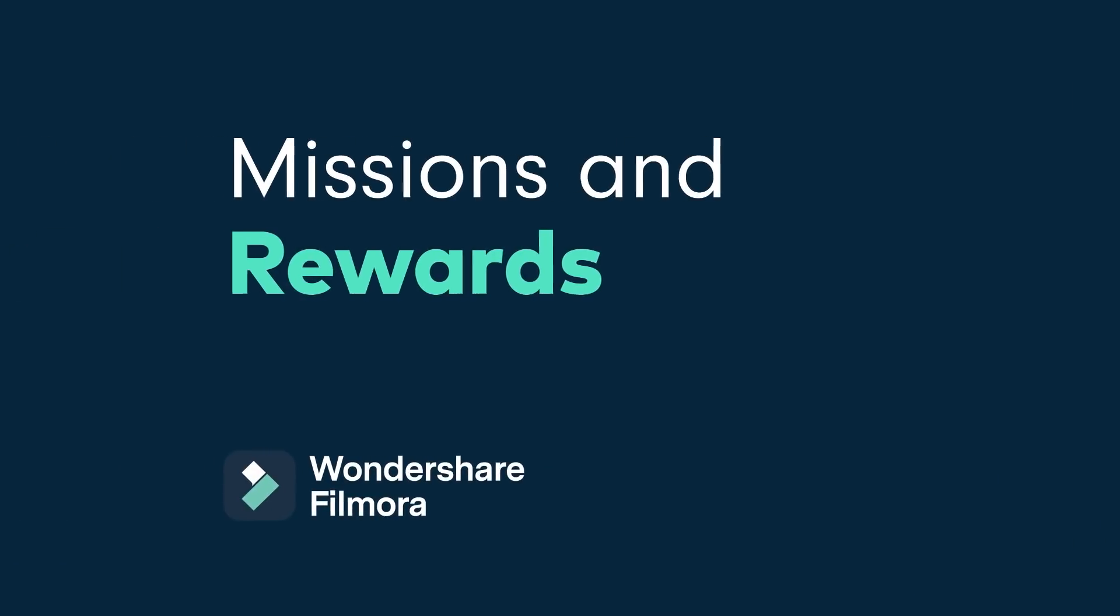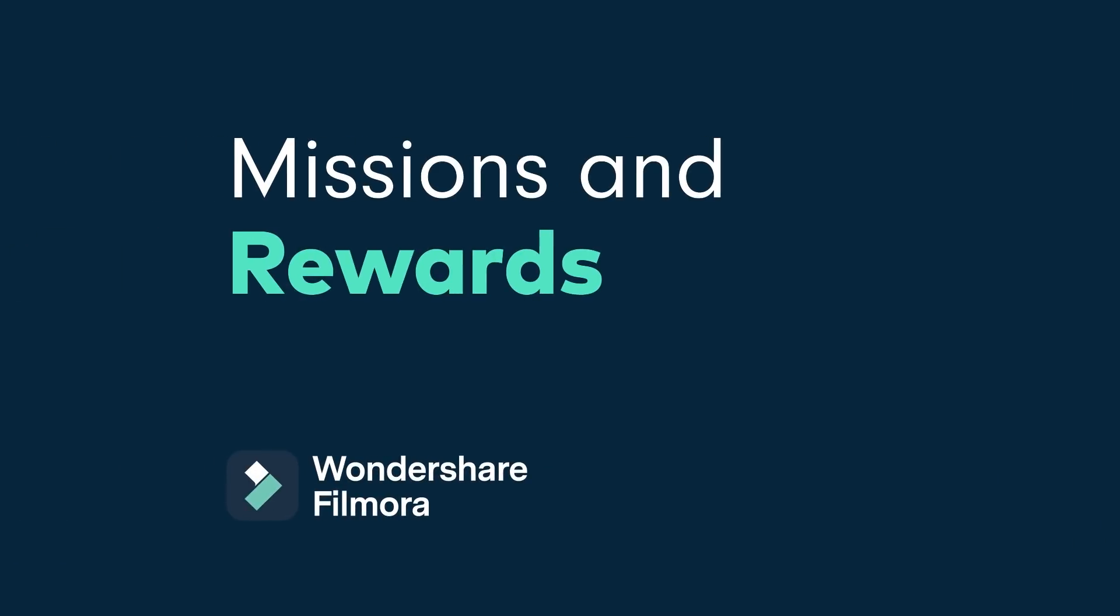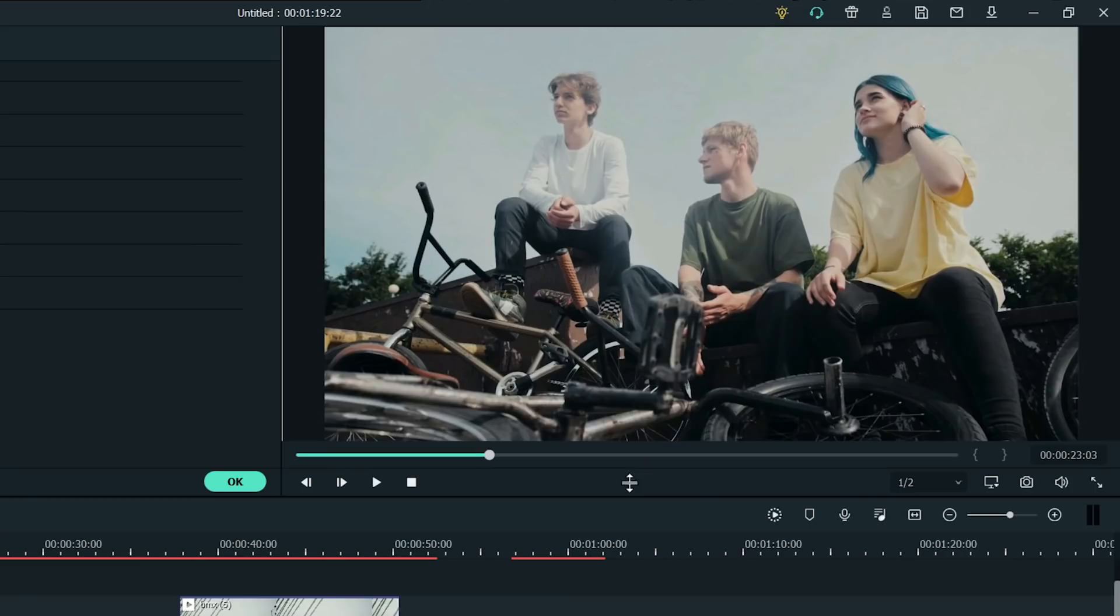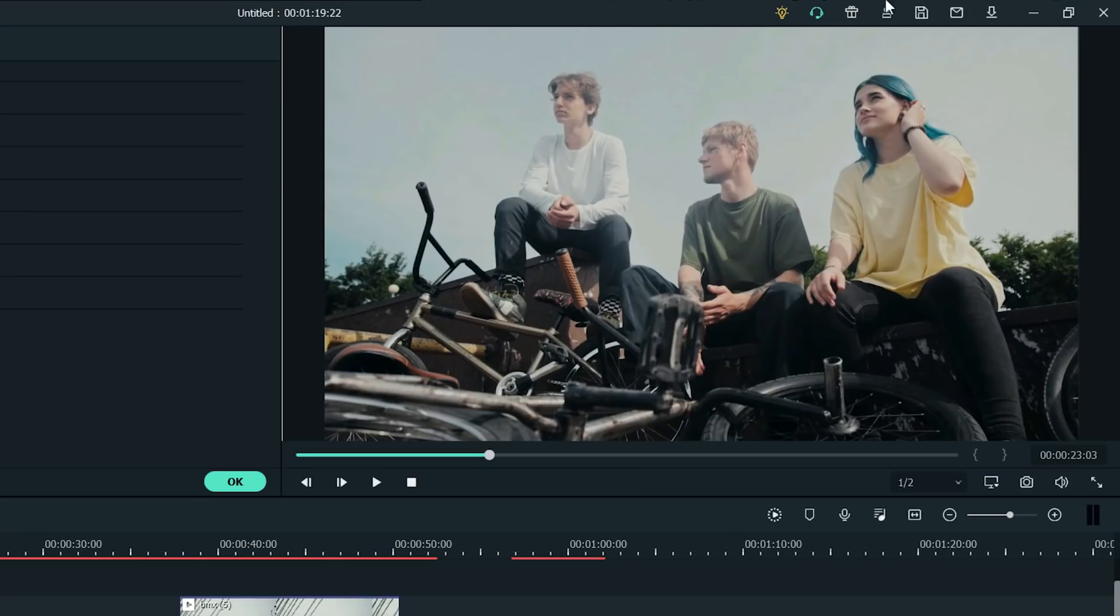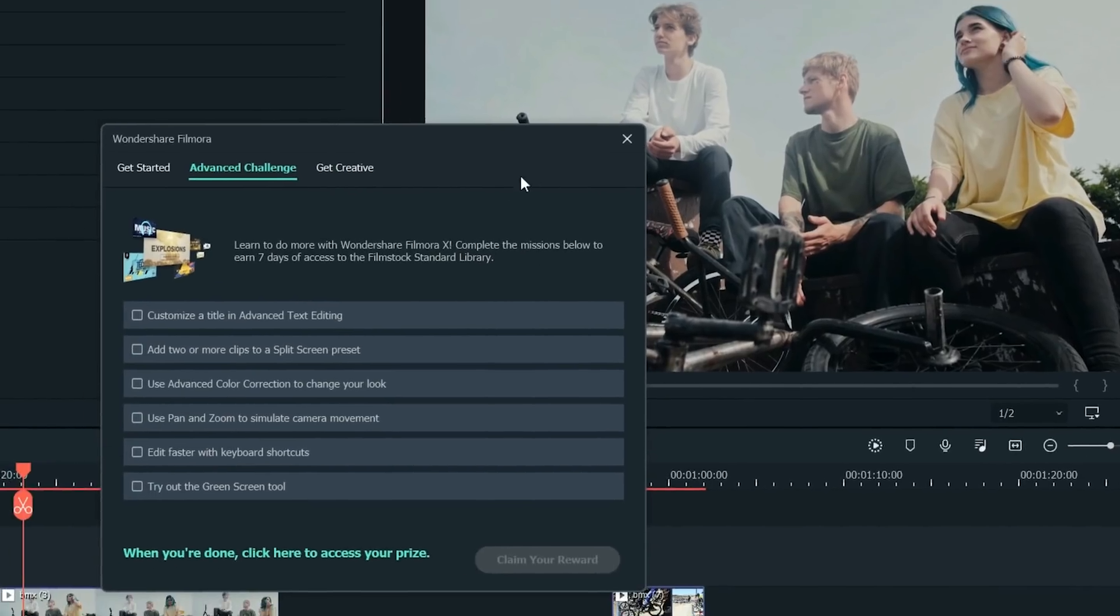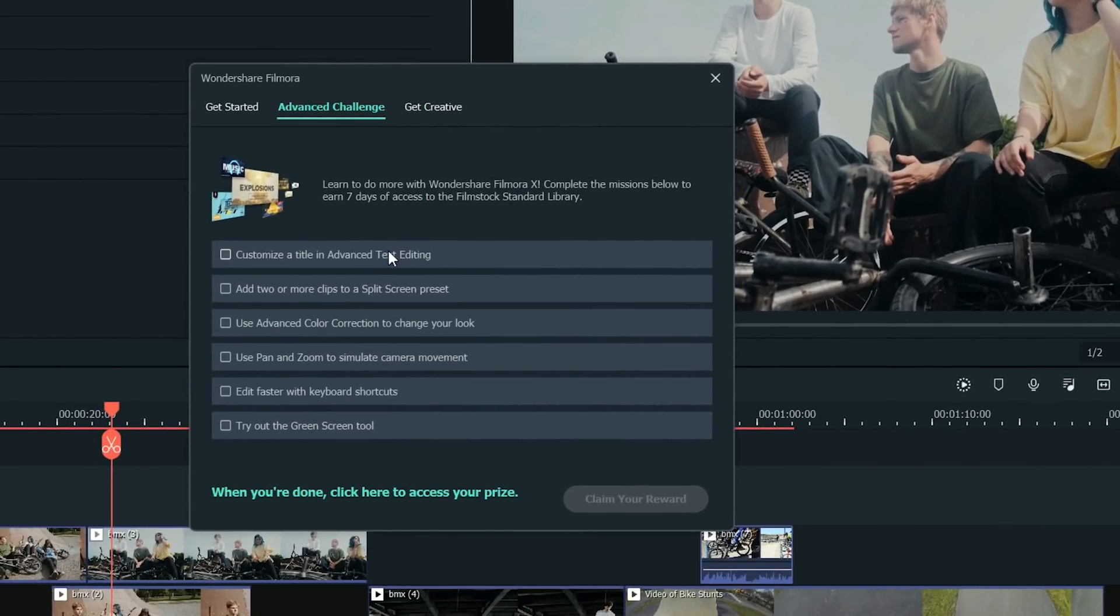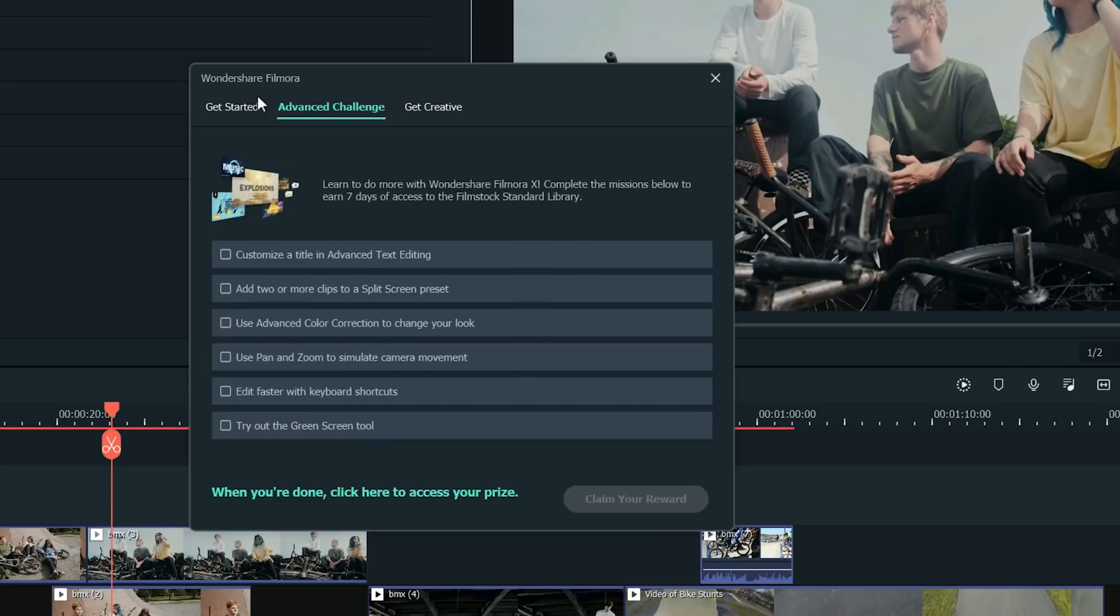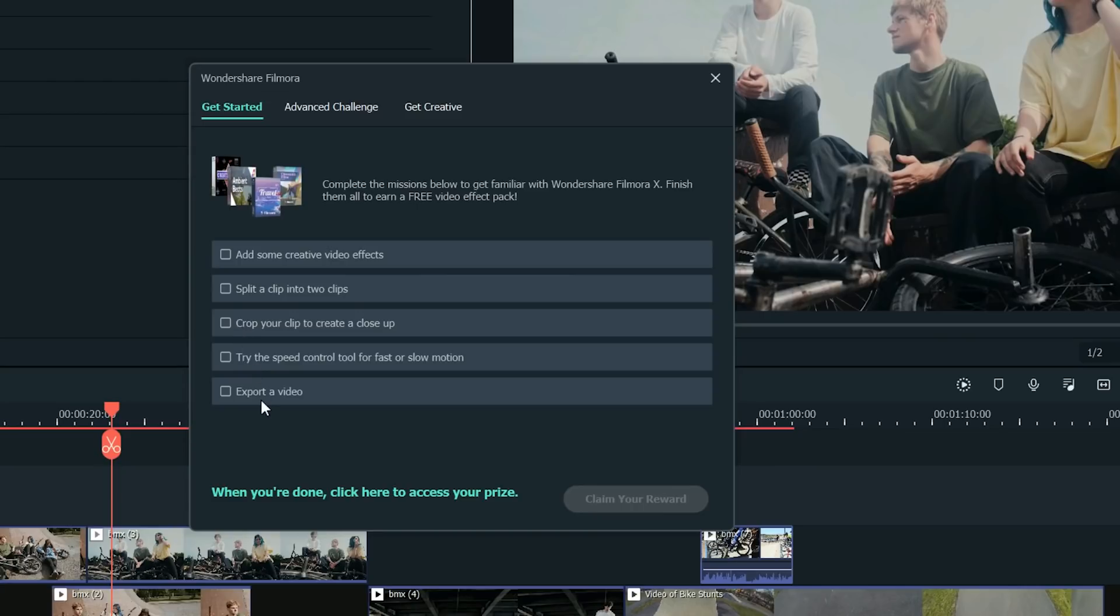Did you know that you can complete missions in Filmora 10 to get rewards like Free Effect Packs? At the top right menu, click the gift icon. This will open the learning mode window where you can complete beginner or advanced challenge missions. Complete the mission and you can earn free Video Effect Packs or 7-day access to the FilmStock Standard Library.